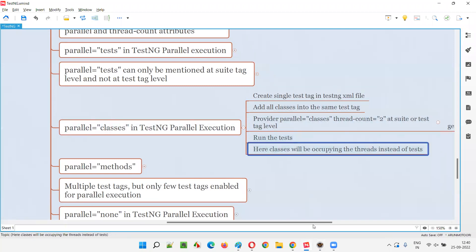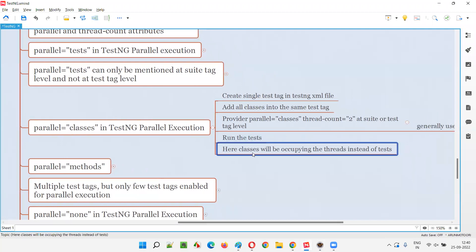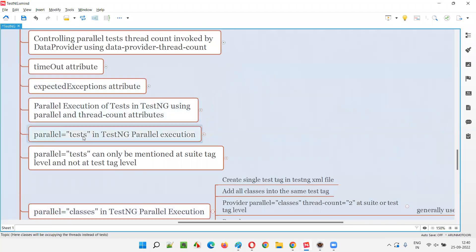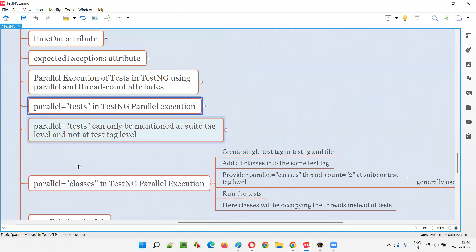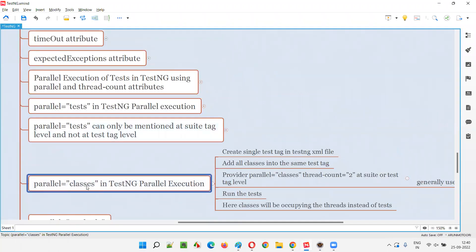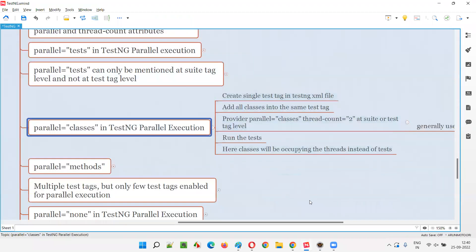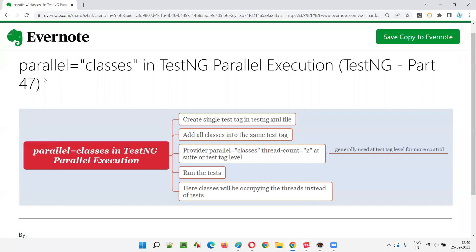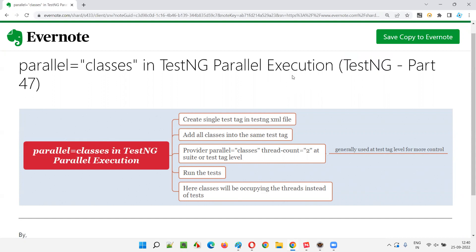So in all these ways, classes will be running parallelly. To summarize: when parallel equal to tests is used, the test tags run in parallel; when parallel equal to classes is used, the classes inside the test run in parallel. That is the key difference between the two options. Hope you understood what parallel equal to classes means in TestNG parallel execution. That's all for this session — see you in the next one!